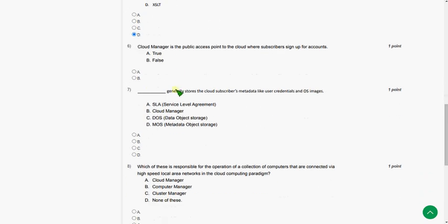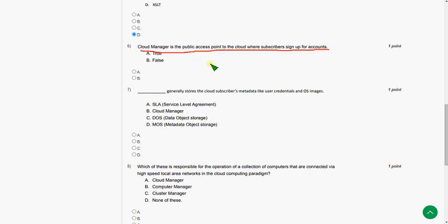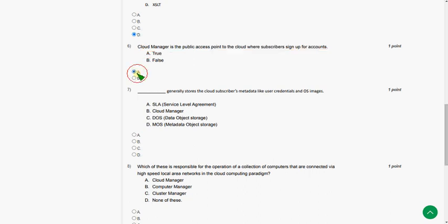And sixth question. Cloud manager is the public access point to the cloud where subscribers sign up for accounts. So the answer for sixth question is option A, True. That is option A.